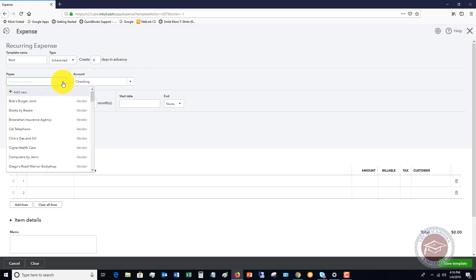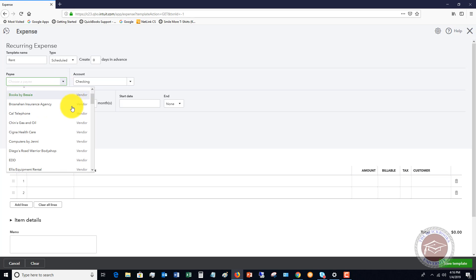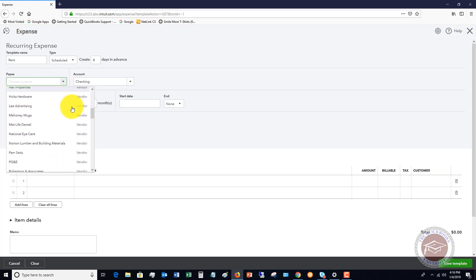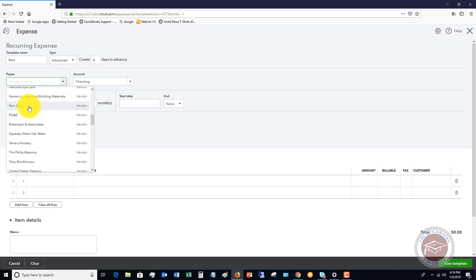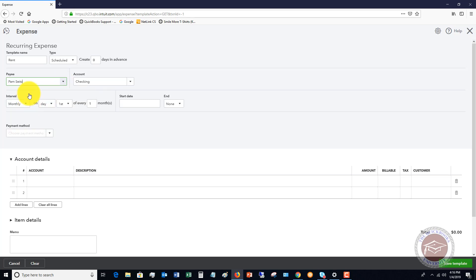So next, we're going to choose the payee. So we're just going to pick one here. Let's say that the vendor is Pam Seitz and we pay rent to her every month and the account is checking because it's going to come out of there.